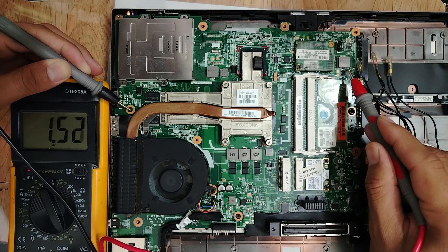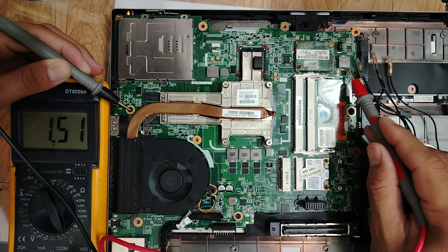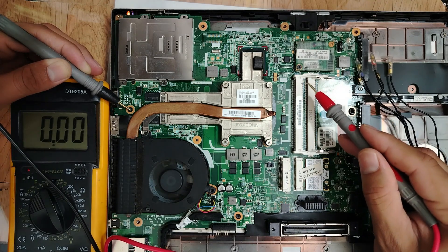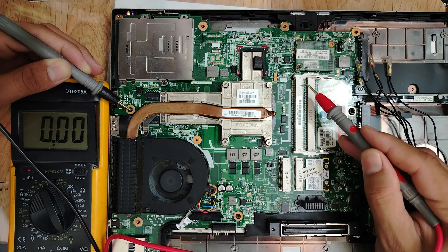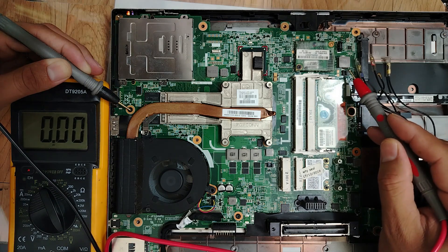1.5 volt, this is for the RAM. I have DDR3, 1.5 volt, this is for the RAM.